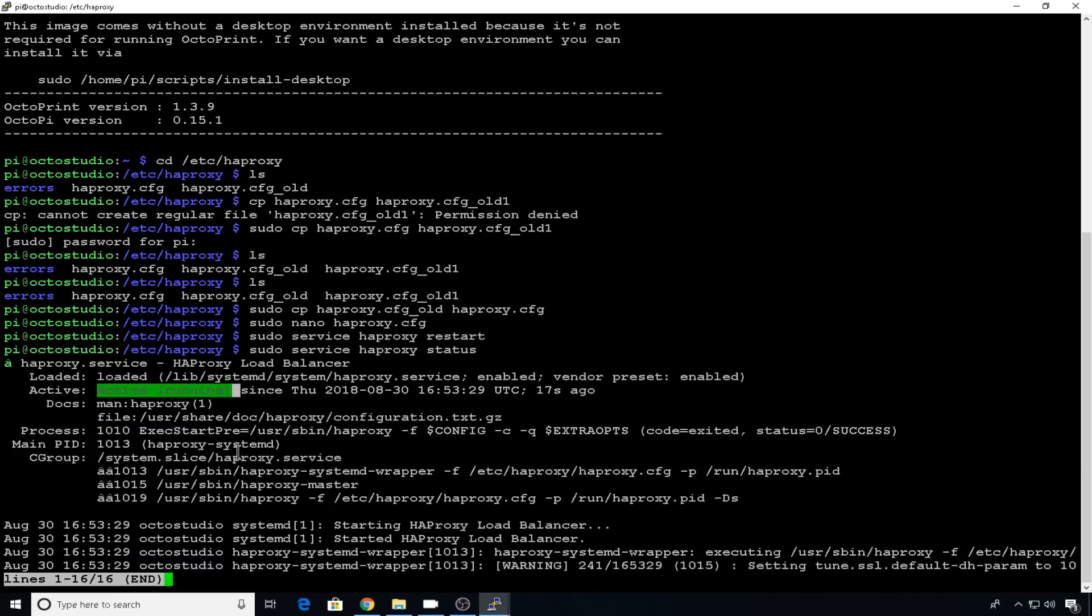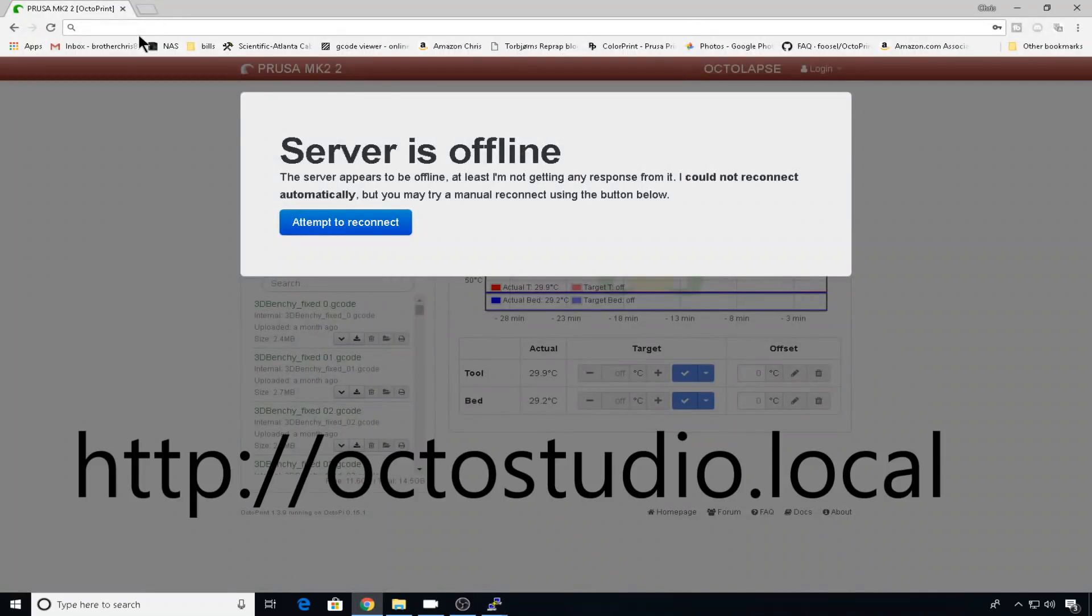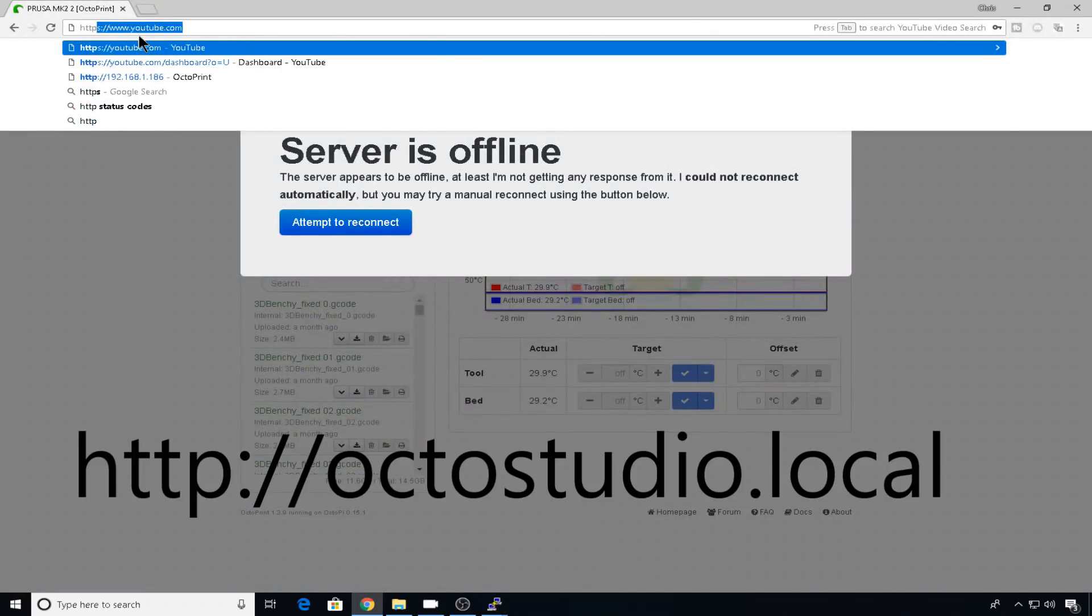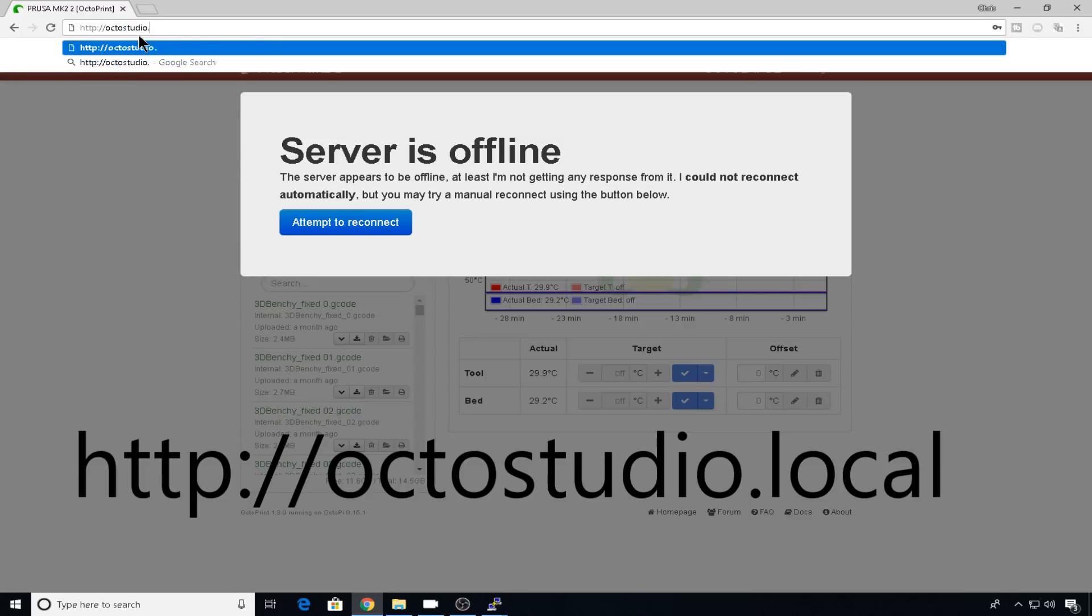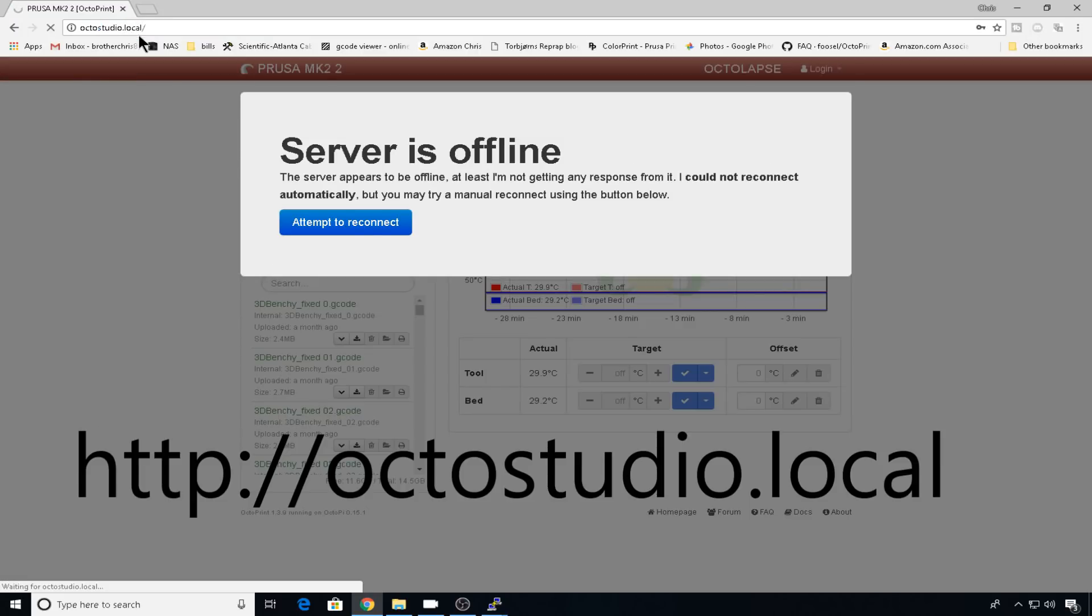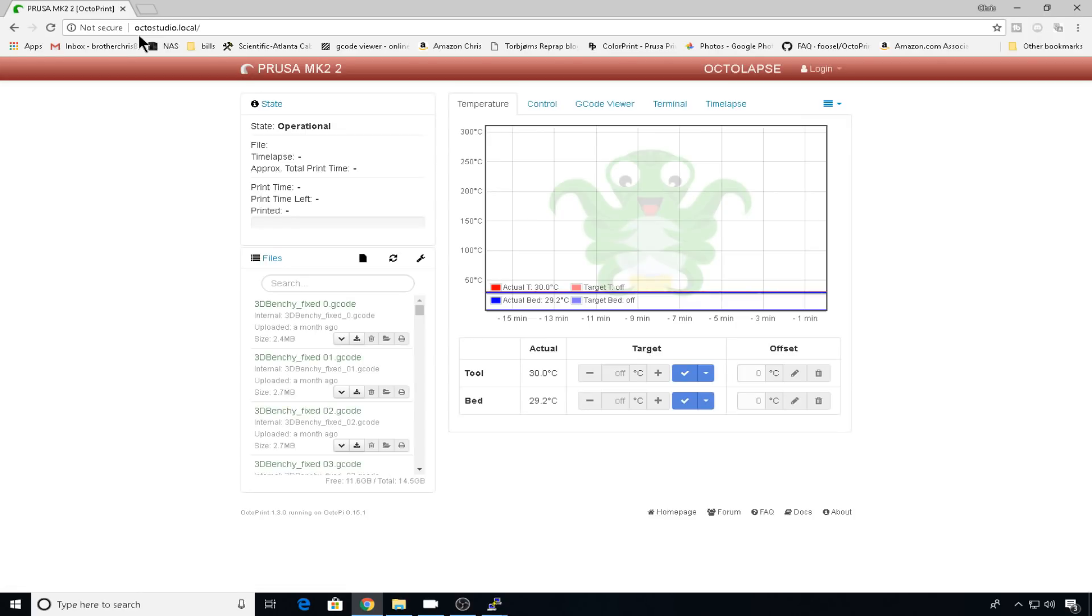So now we'll head back to our browser and try it out. So we need to go to HTTP colon forward slash forward slash octostudio.local. This should take us to our main instance for our MK2. And that's still correct.